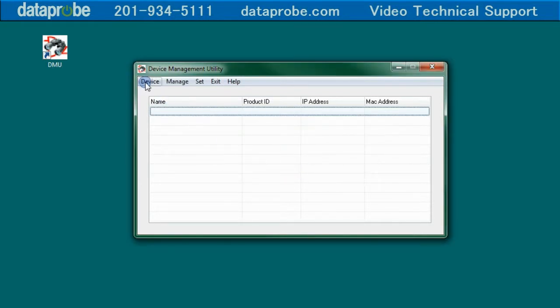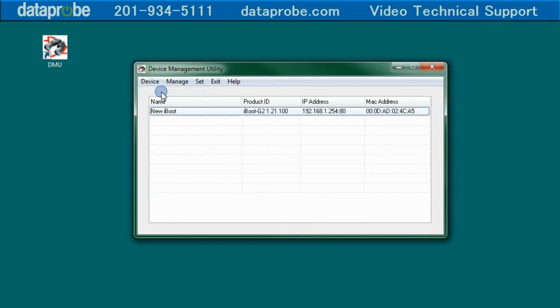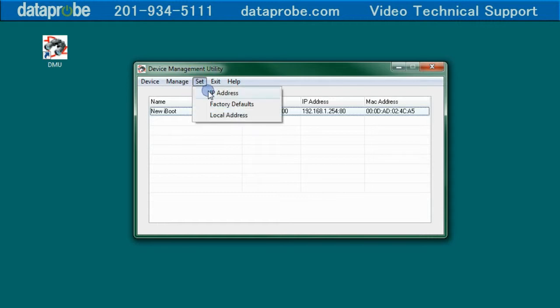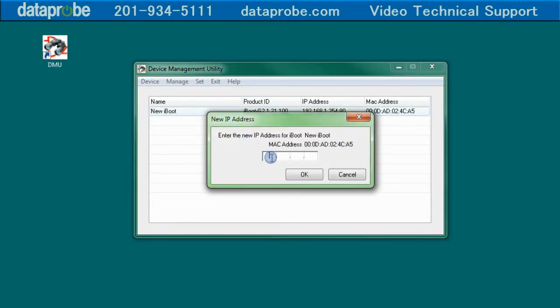To find the iBoot, click on Device Discover. You should now see your new iBoot displayed as I do here. To change your iBoot IP address to be on your subnet, select the Discovered iBoot, then Set IP Address.